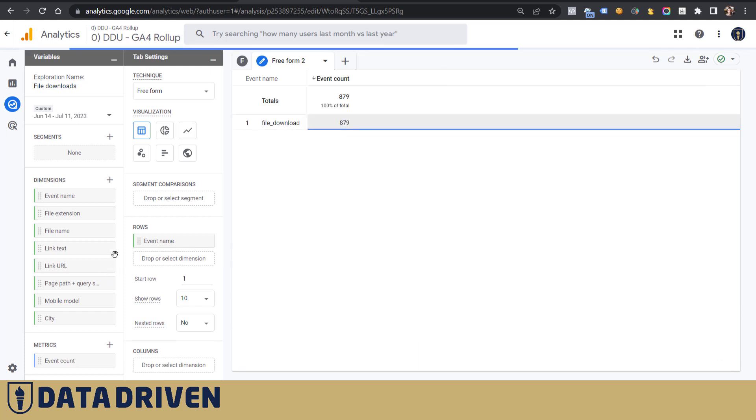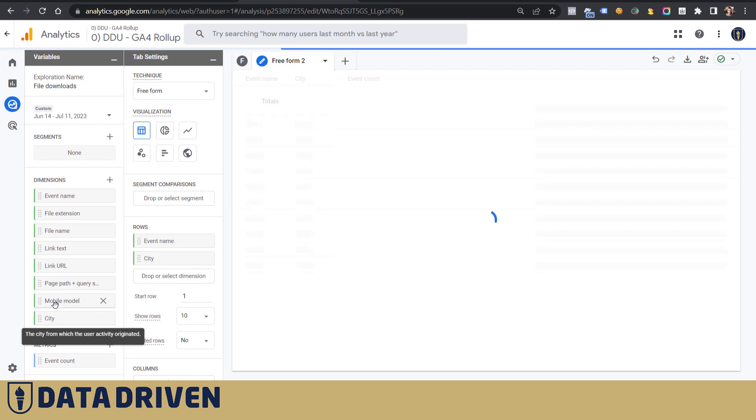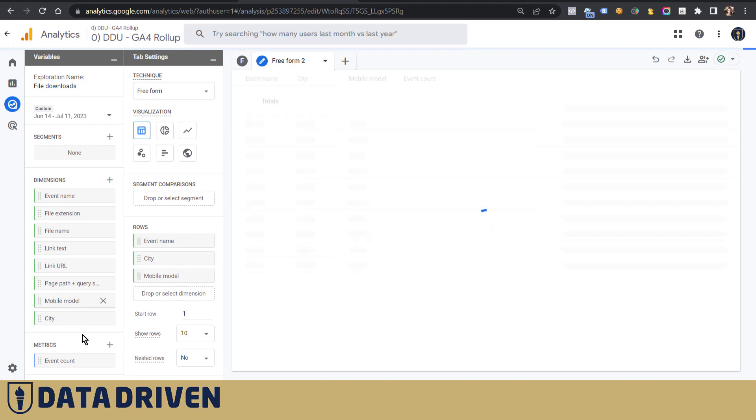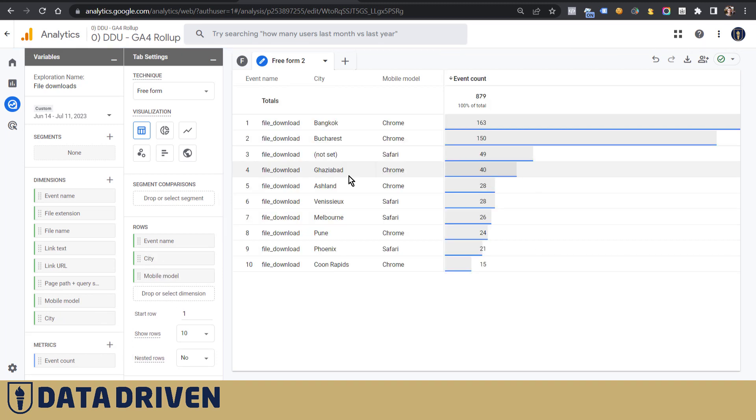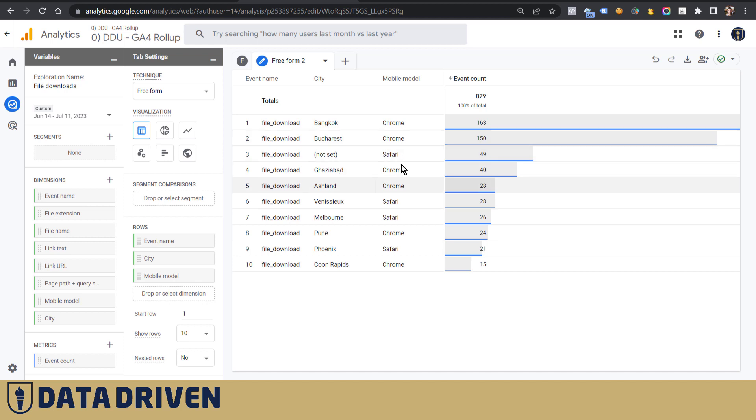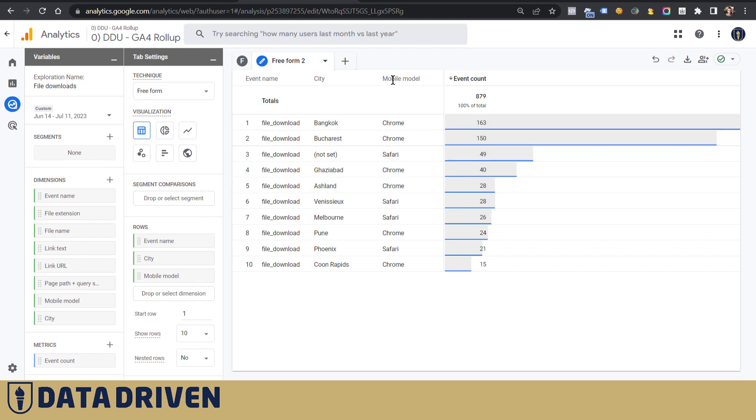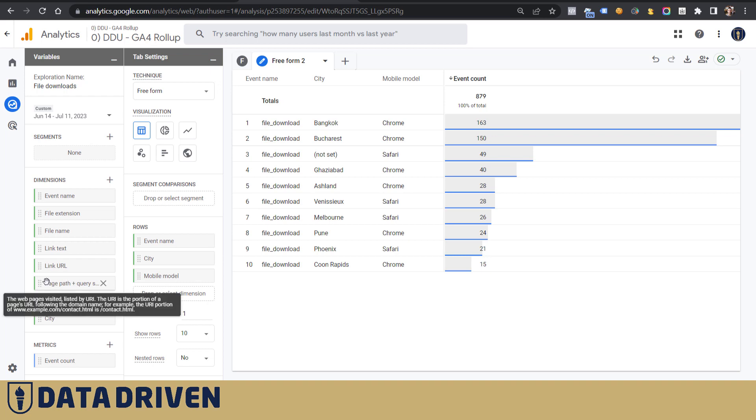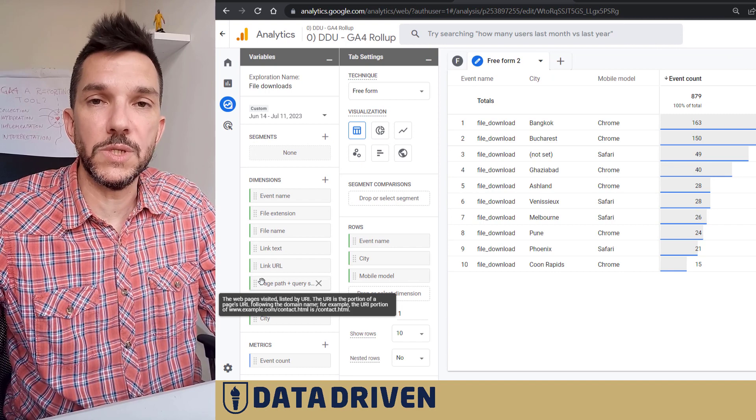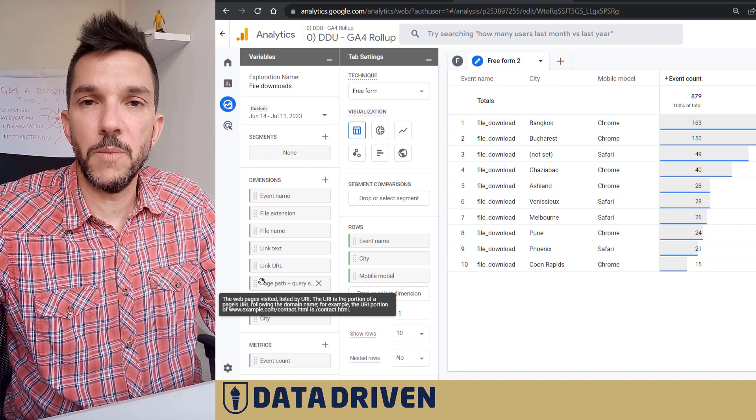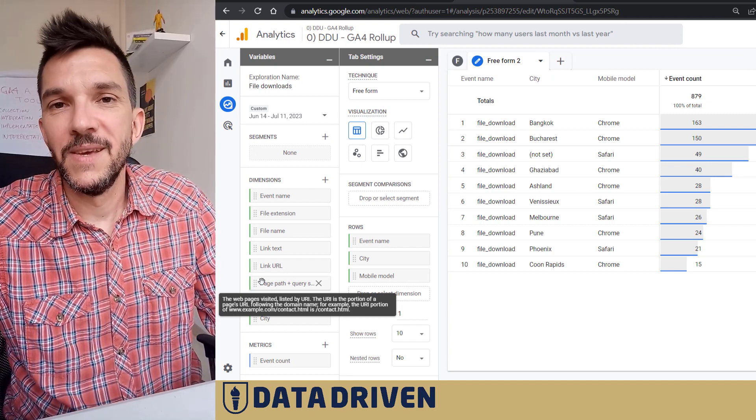Let's remove link text and let's say play with, why not, city and mobile model, which will tell you where are your resources most popular or where do people come from, the ones that download resources from your website. Also, mobile model. Well actually, this is somewhat misleading because it's obviously a browser. But you know, you can put in a page path as well to understand which particular pages are driving most downloads from your website.